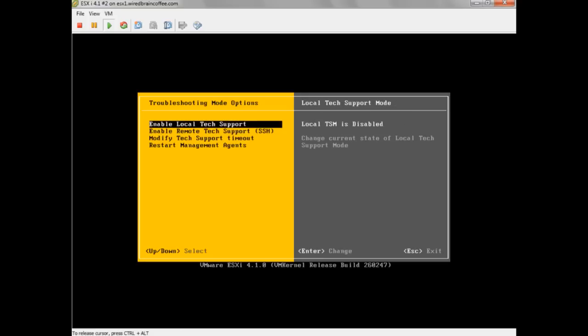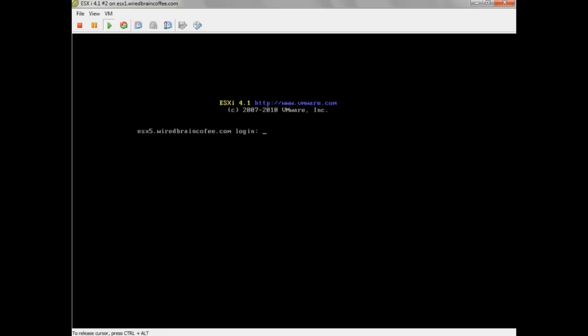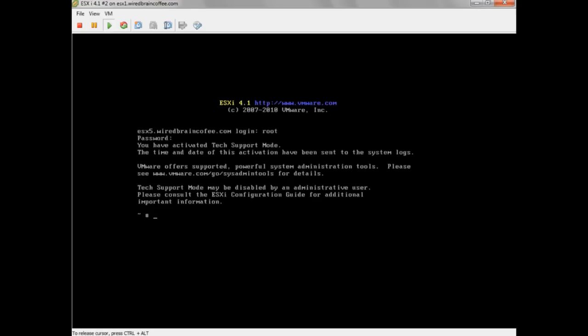We're going to enable Local Tech Support Mode by pressing Enter. To access Local Tech Support Mode, you hold down Alt and press F1. This brings up a login prompt — a visible login prompt, unlike previous versions of ESXi. There's no warning message saying it's unsupported, and you can see the characters you're typing. I'll type the root username and password, and there we go — it says we've activated Tech Support Mode. The time and date of this activation has been sent to the system logs.